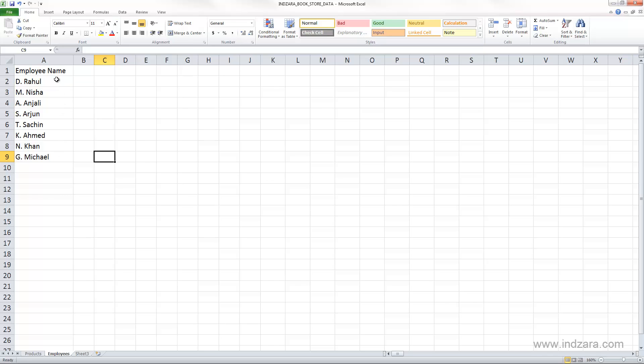We have the names of employees in column A, and we would like to note down the hours worked by each employee every day, so we need to first write down or type the dates in our calendar.